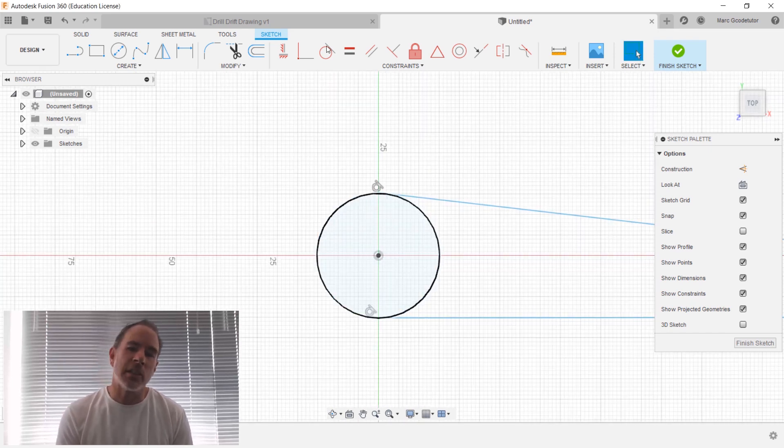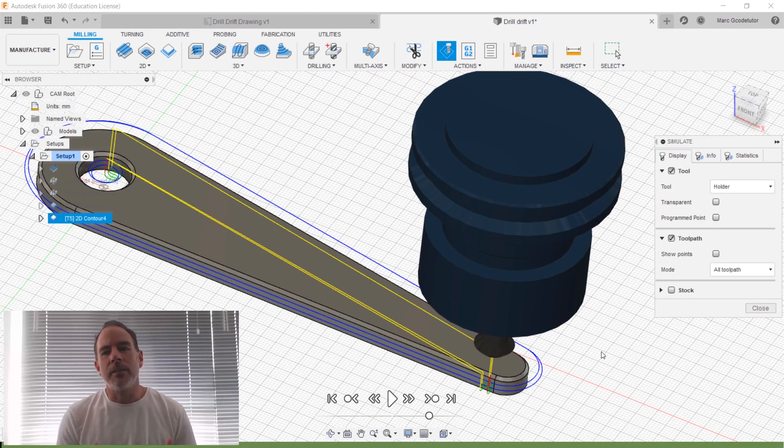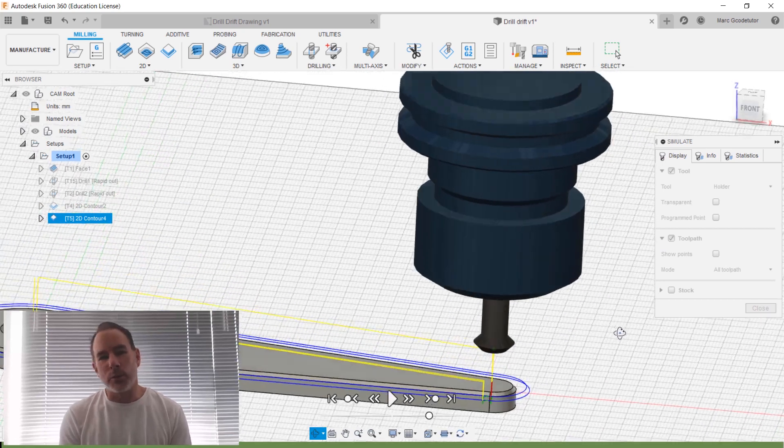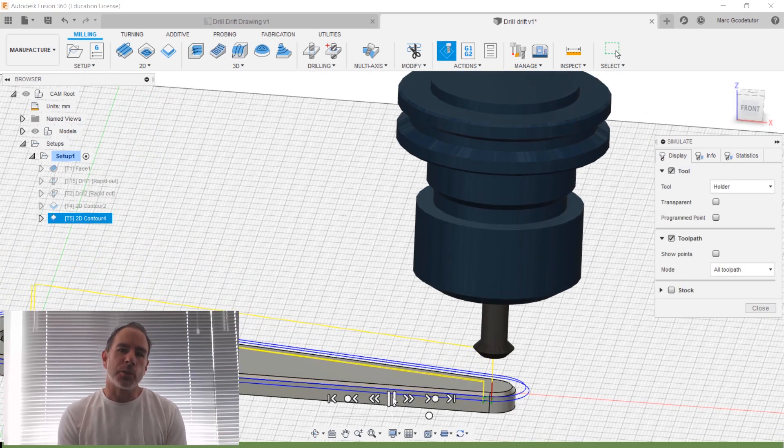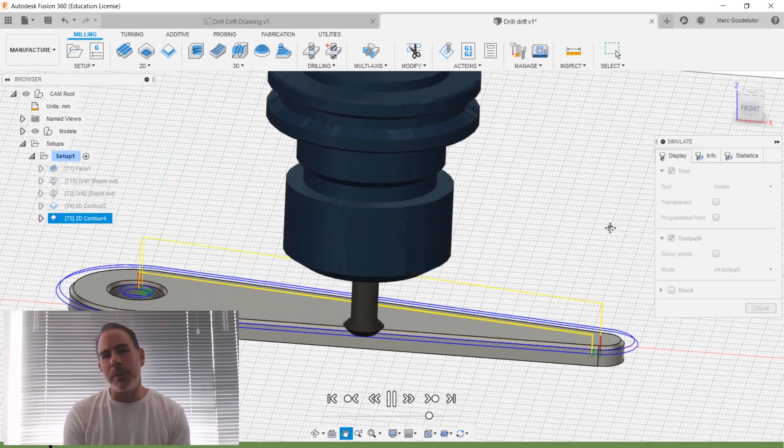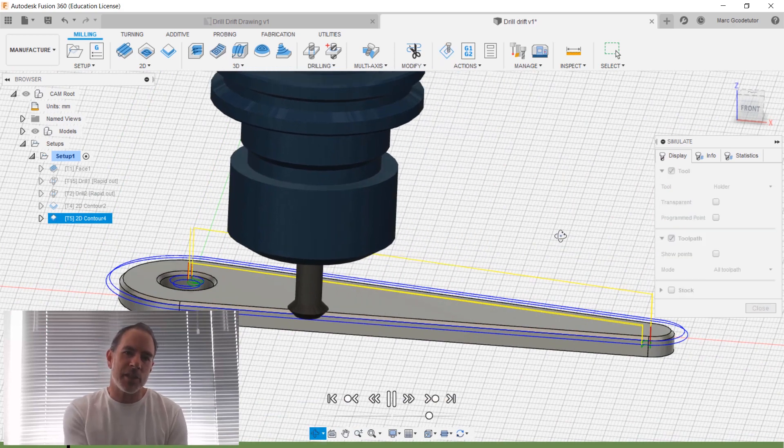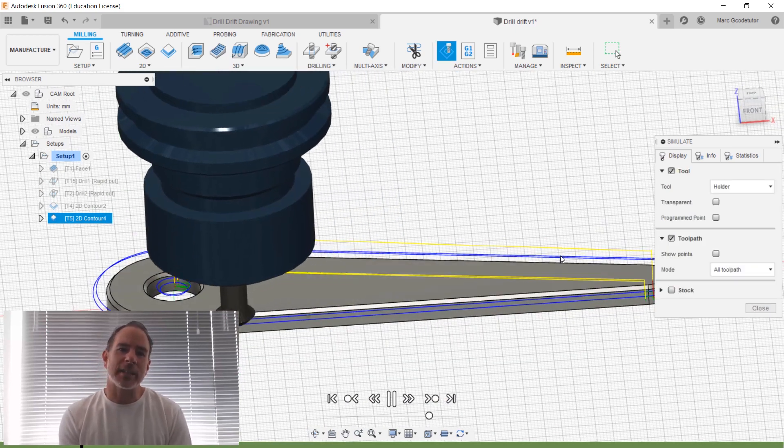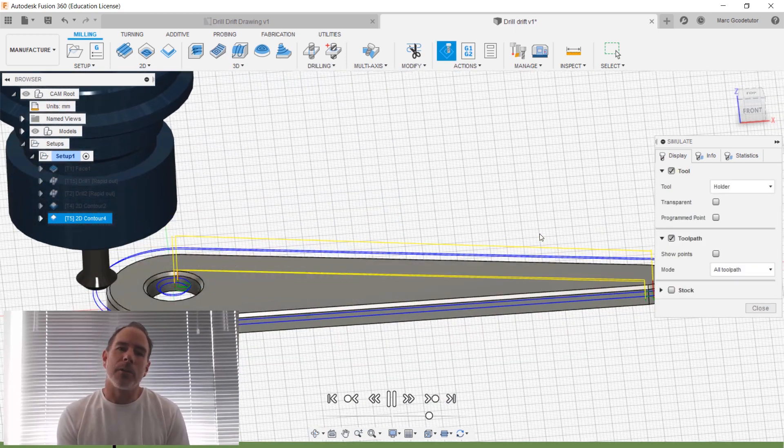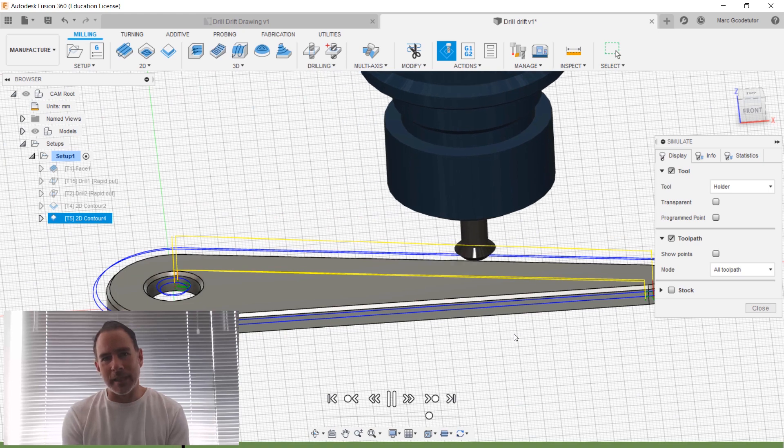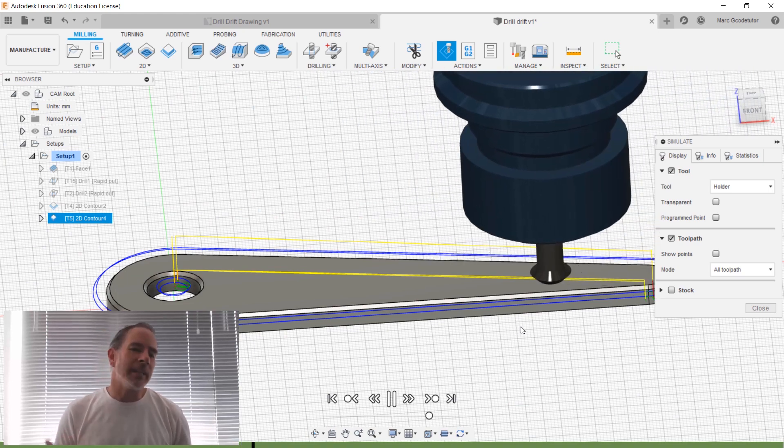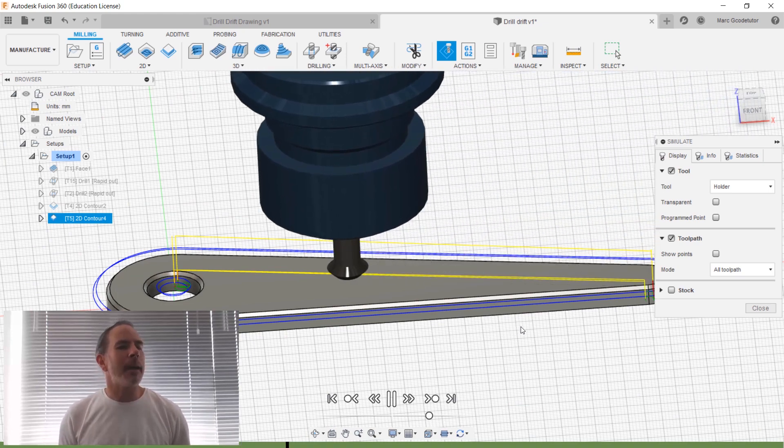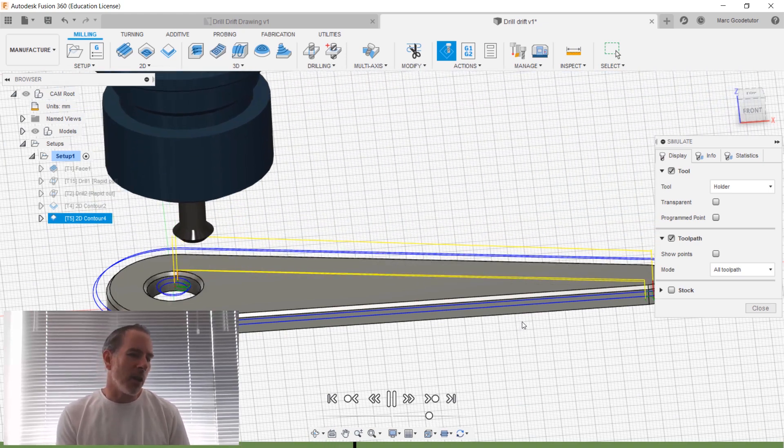using computer aided design. Once our part is finalized and our model is done, we then move over to the toolpaths in the CAM section, the computer aided manufacturer. From there we look at the correct ways of adding toolpaths to remove material for our part, and each individual feature may need a different toolpath. We cover all